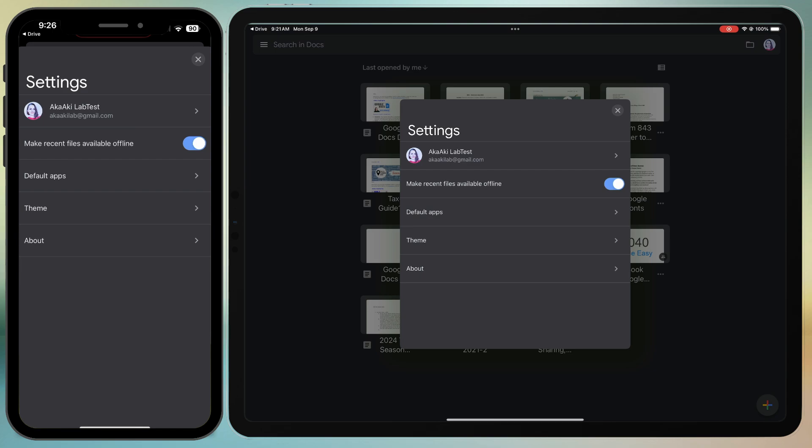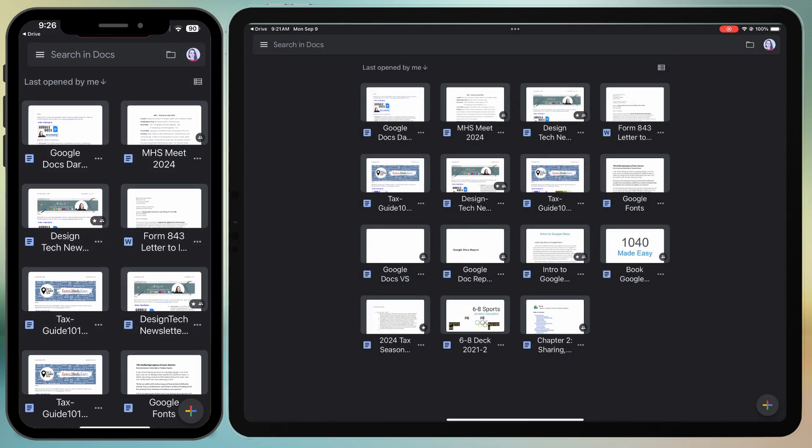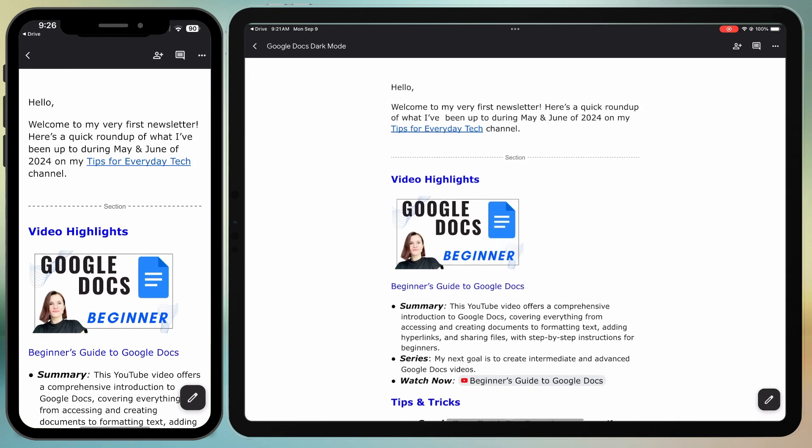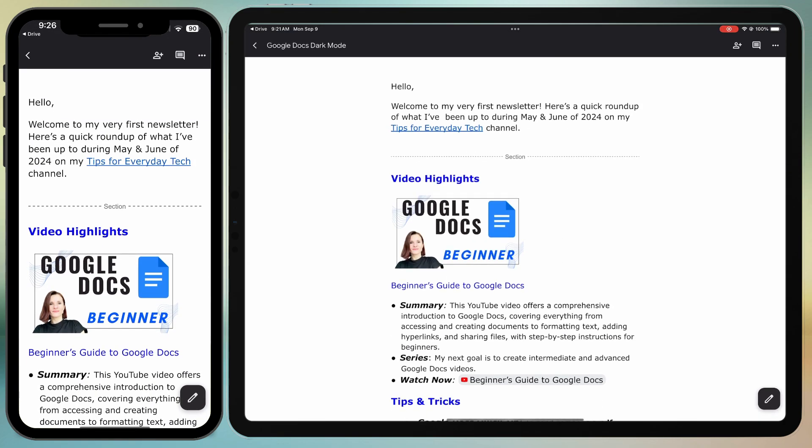While the background of Google Docs will appear dark, when you open an individual document, the canvas remains light. You might think you need to manually change the page color and font, but that's not necessary.